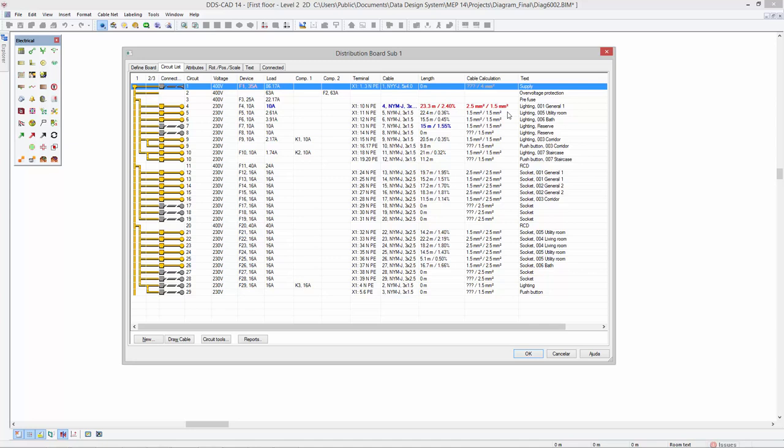In case the selected cable dimension is too small, DDSCAT14 shows the values in red and indicates the minimal required diameter.